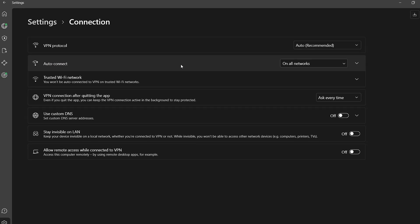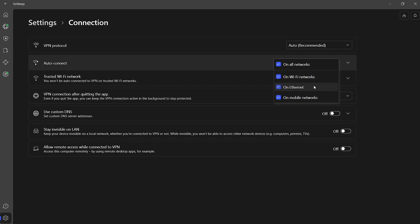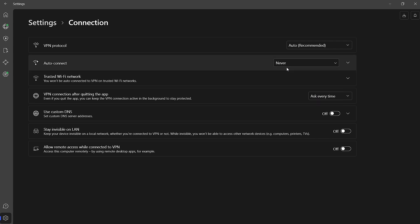By default, NordVPN may have Auto Connect configured to activate whenever you're on Wi-Fi, Ethernet, or mobile networks. To disable this, simply click on the drop-down menu beside Auto Connect and choose the option labeled Never.